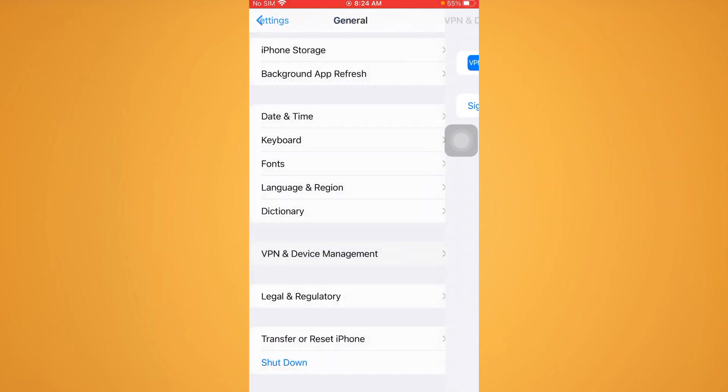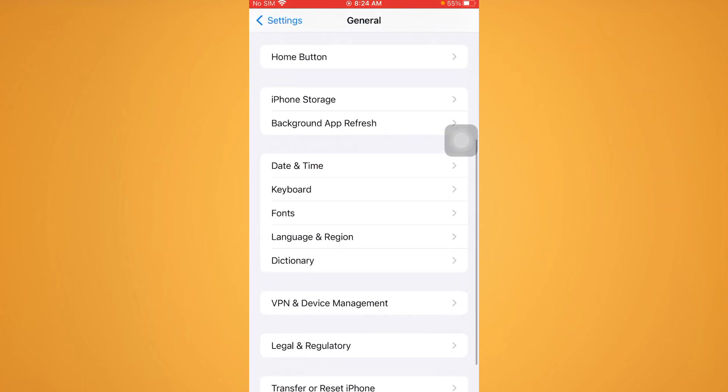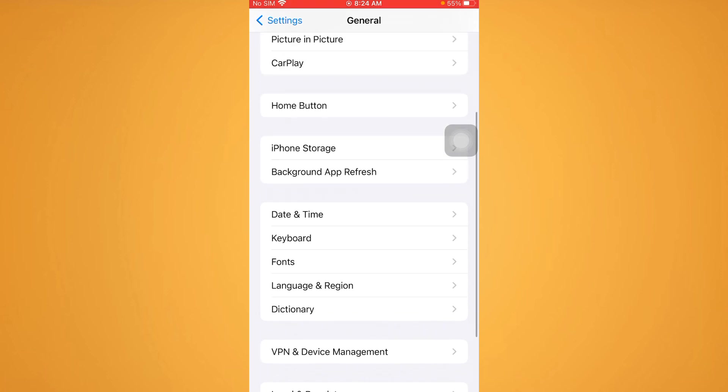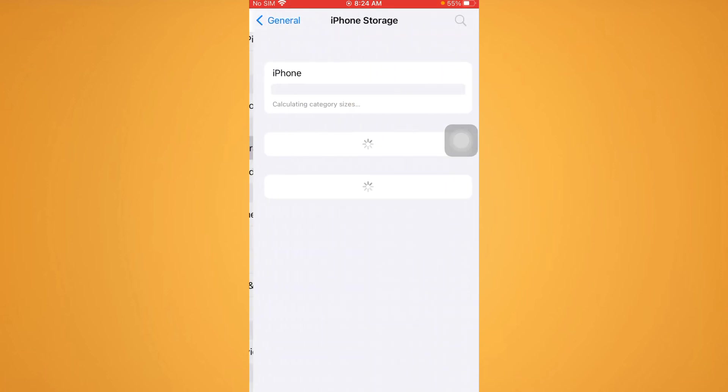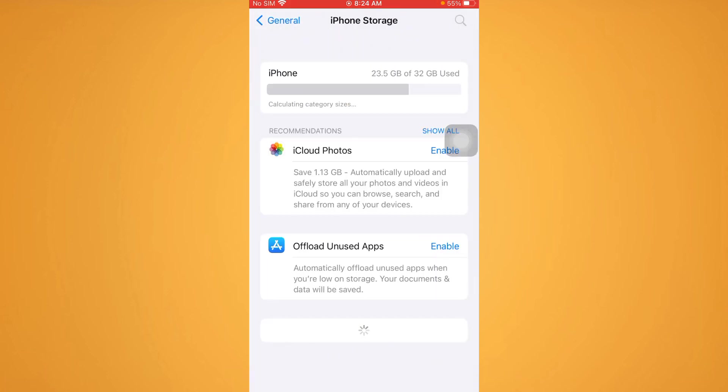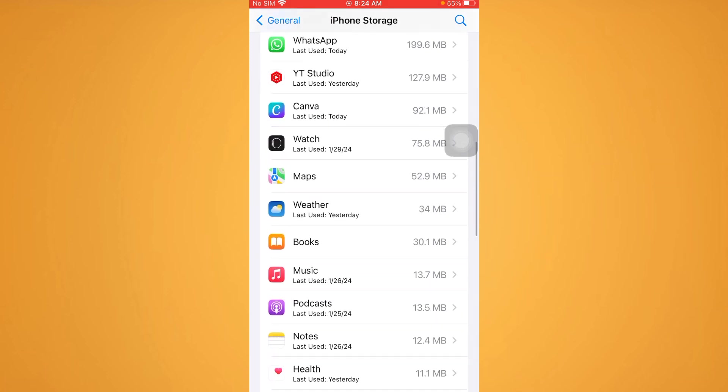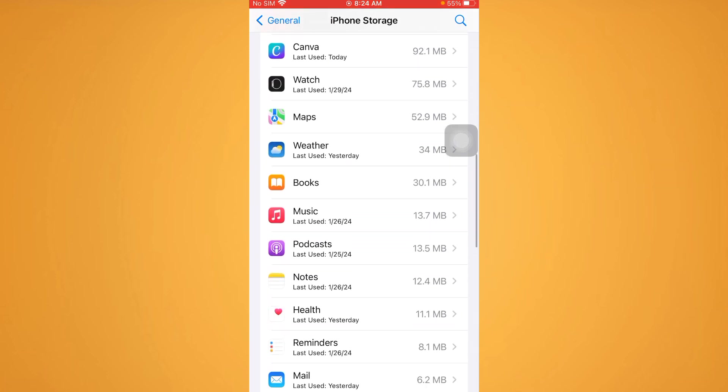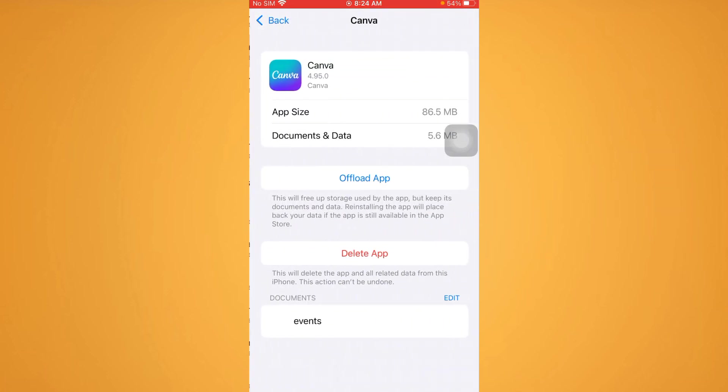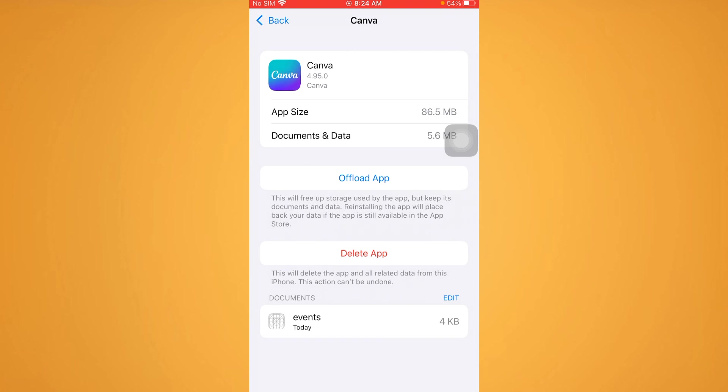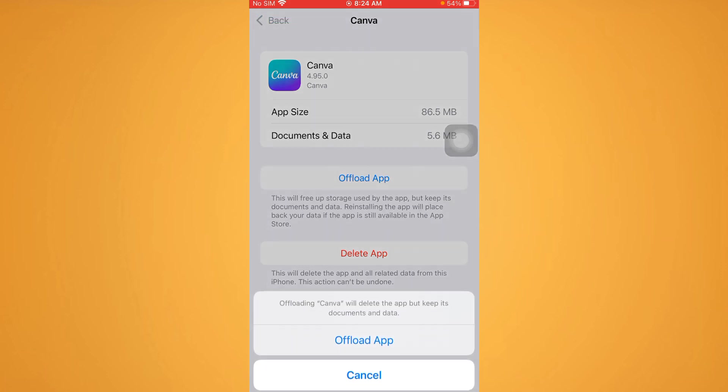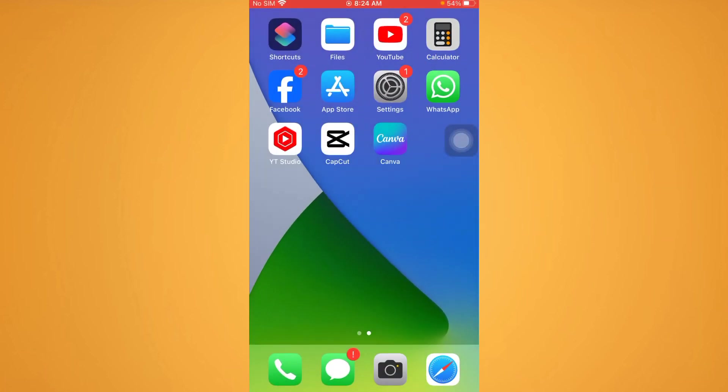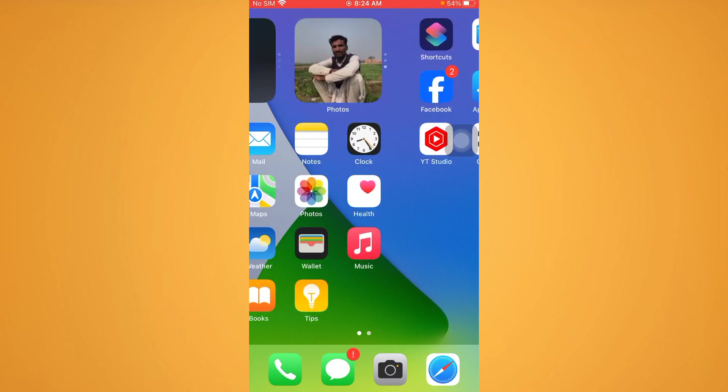Tap on iPhone Storage. Now offload the app which is unable to verify. For example, my app is Canva, so offload this app and reinstall it. After you do this, your problem will be fixed.